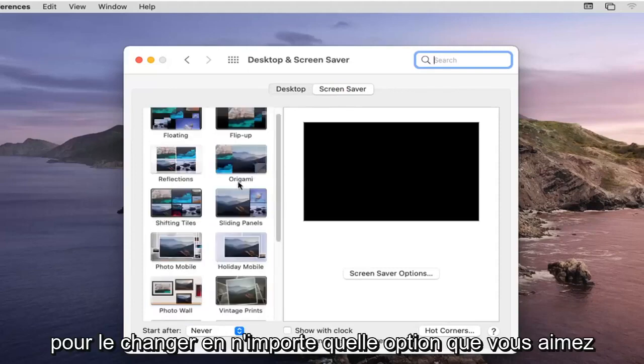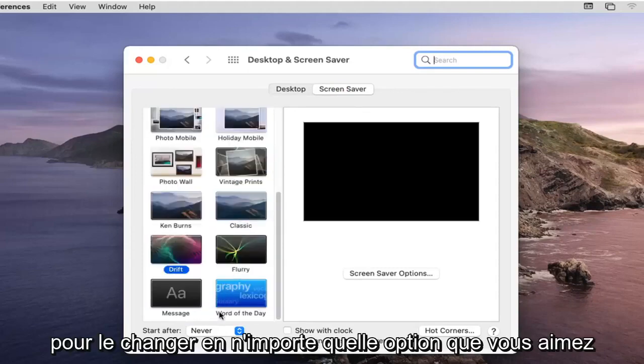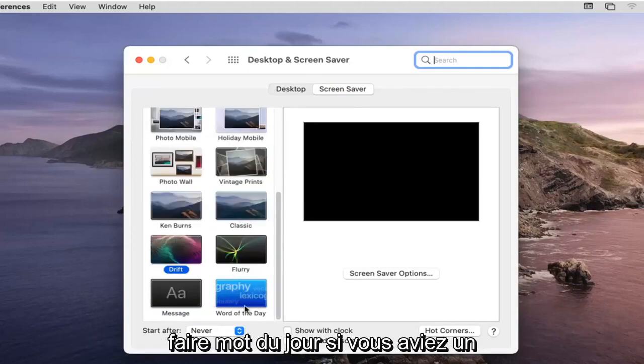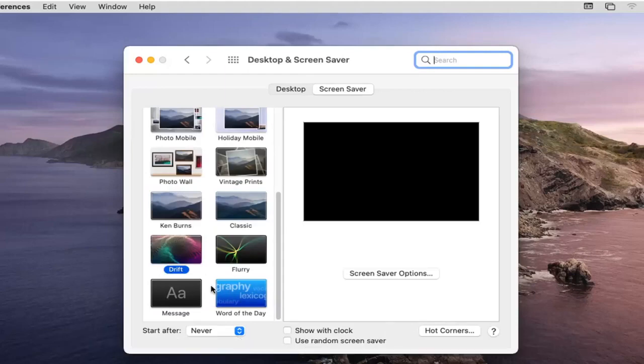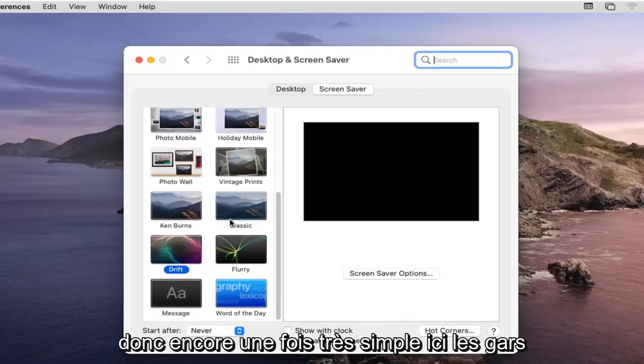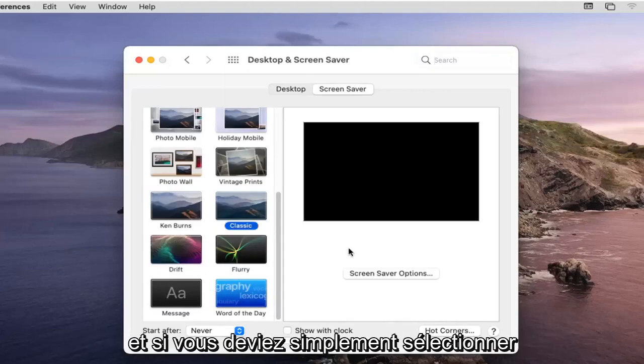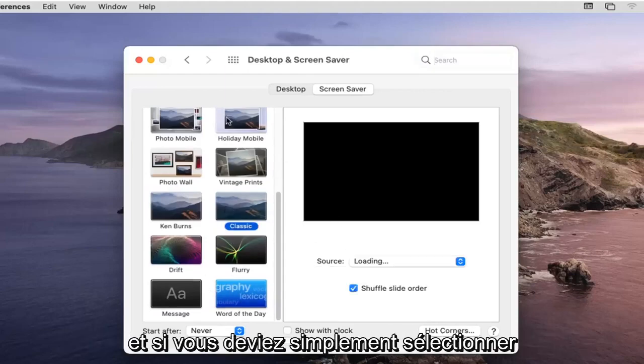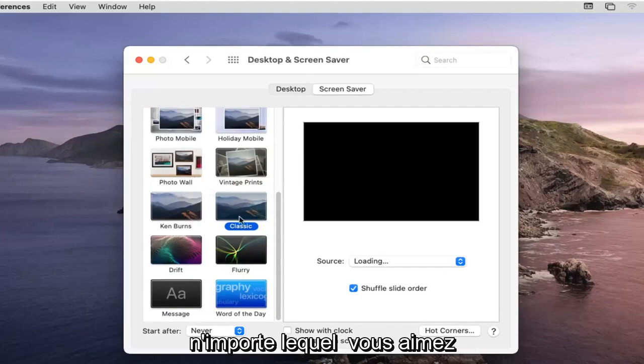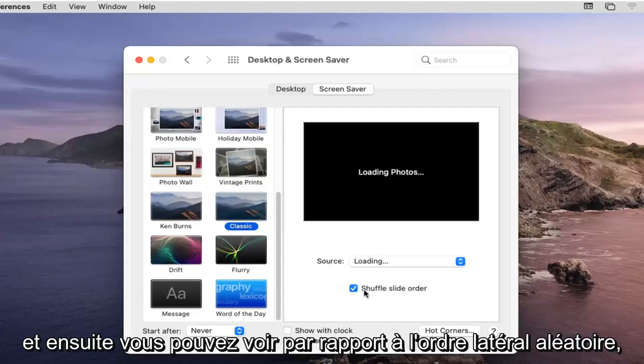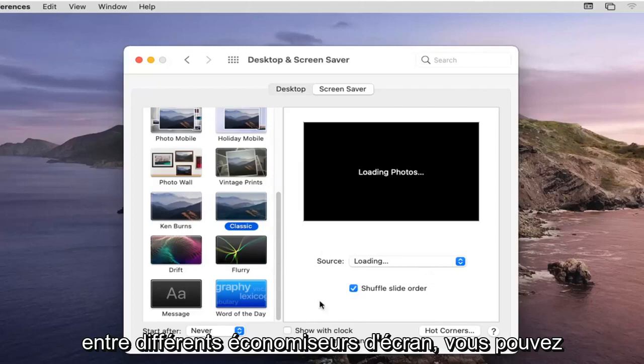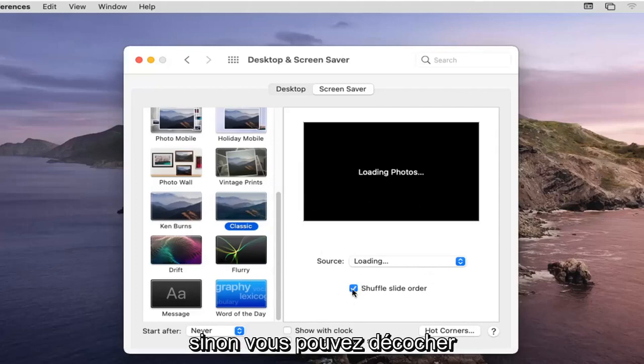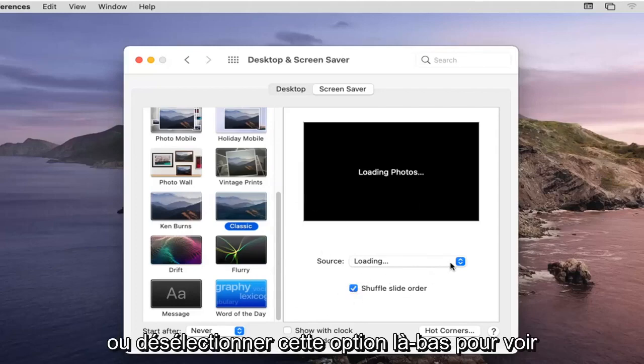To change it to whatever option you like, you could do Word of the Day, or if you had a specific message you could change it as well. So again, very straightforward. You just select whatever one you like, and then you can see where it says shuffle slide order. You can check this if you want to switch between different screensavers, or you can uncheck or deselect that option.